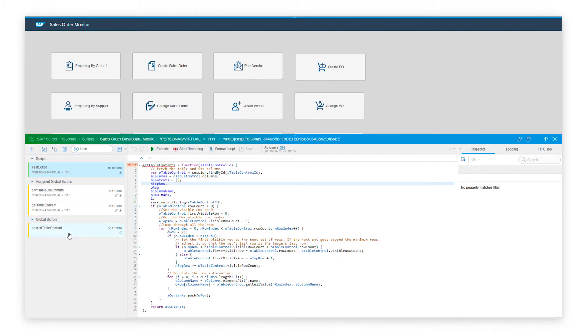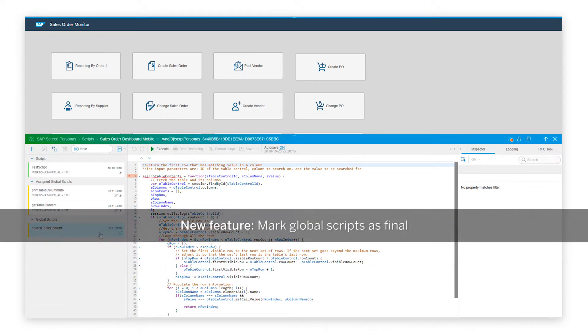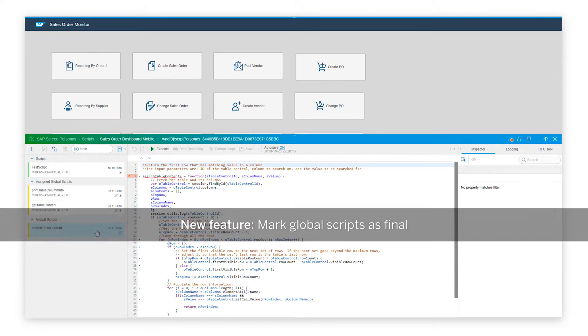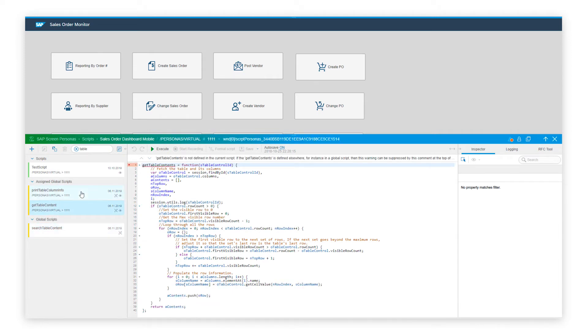However, when viewing these scripts, you might accidentally edit the scripts. In order to avoid this situation, we now have a capability to mark the script as a final script, thereby making it non-editable when you're viewing the scripts in the flavor editor.